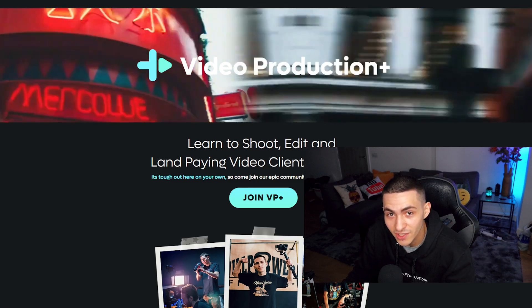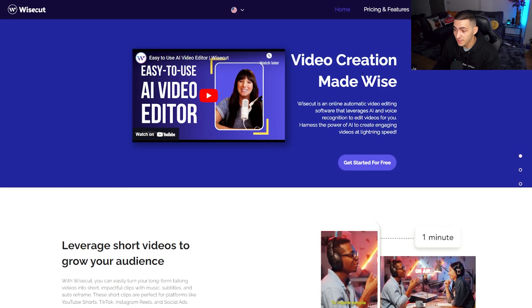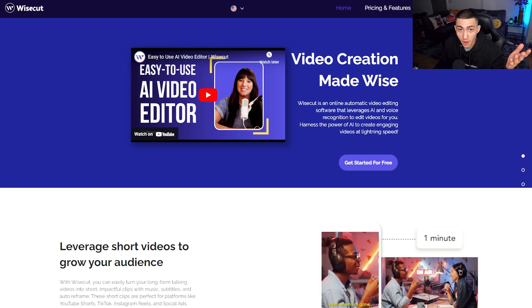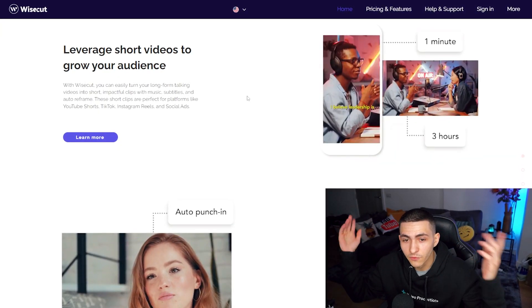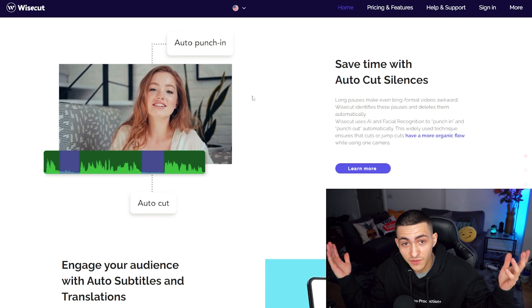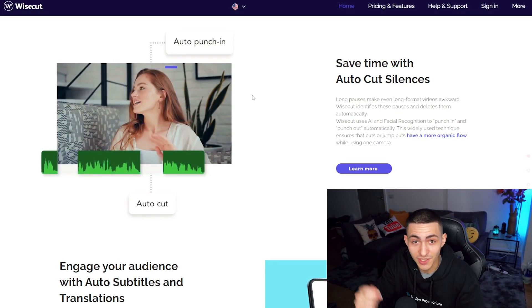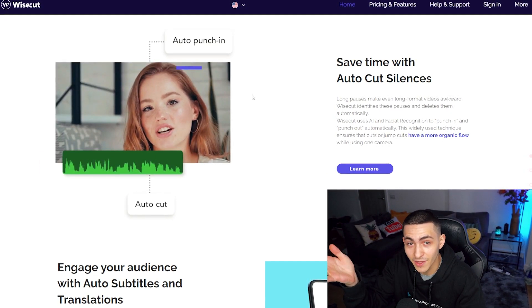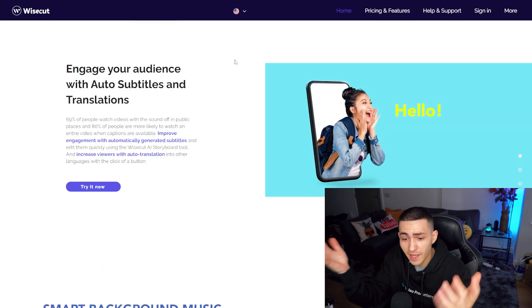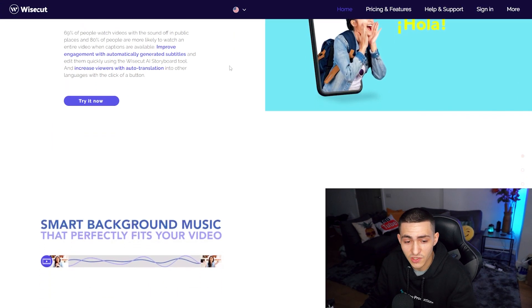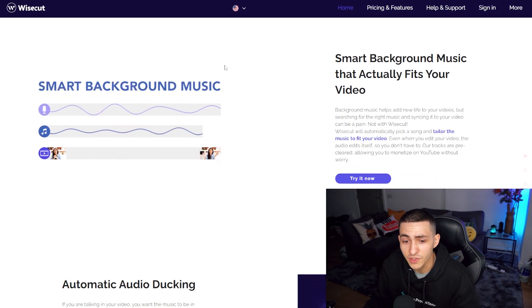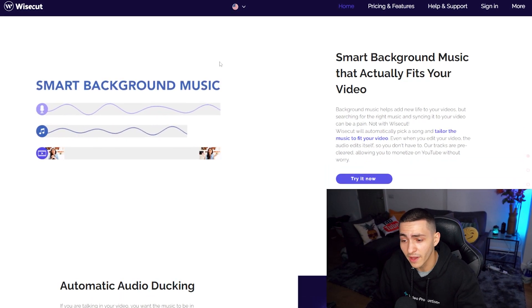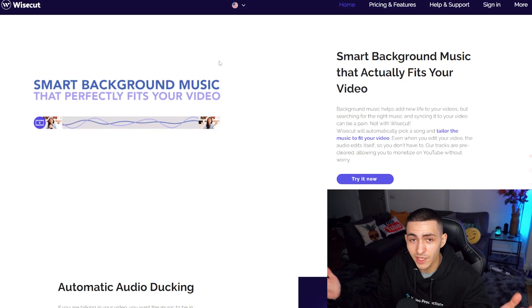On the screen is Wisecuts — this is video creation made wise. Wisecuts auto-formats your content for micro, saves time, and auto-cuts the silences. It engages your audience with auto captions and subtitles, and it has smart background music — it finds background music, puts it in there, and lowers it relative to how loud you're speaking. On paper, this sounds incredible, like it's going to save all the time in the world.